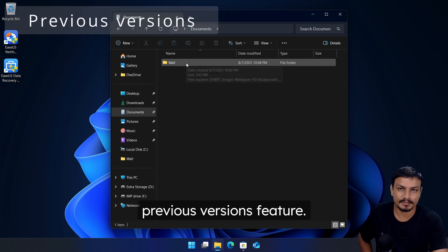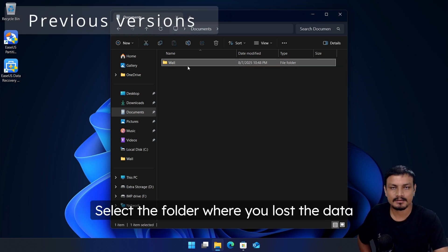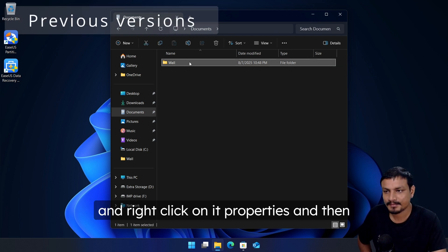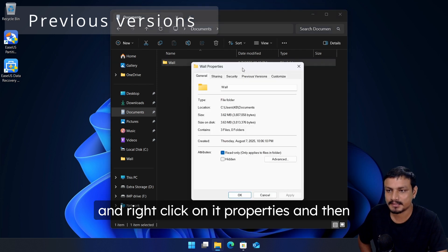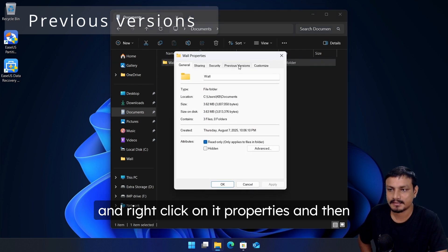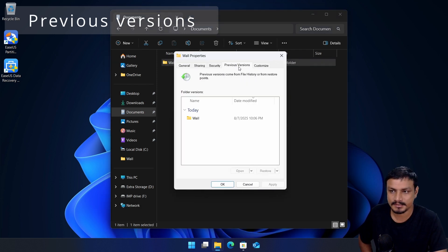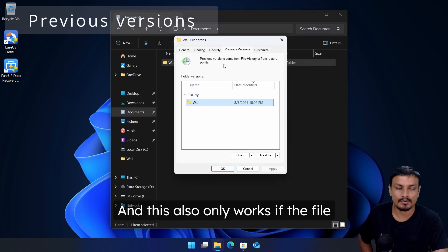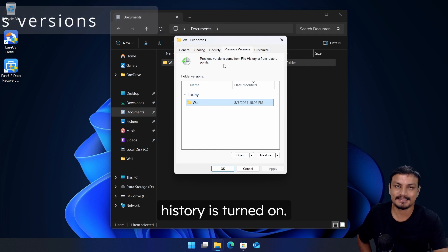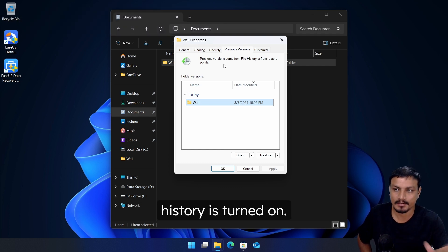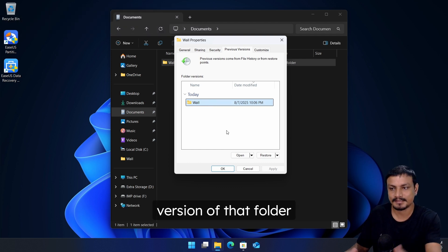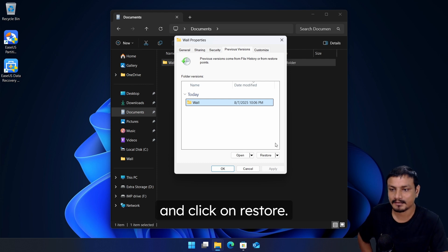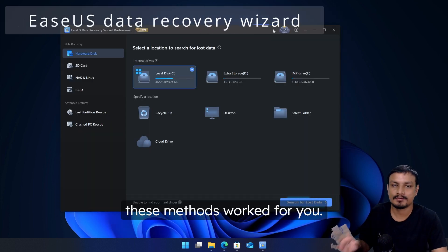Next you can try Previous Versions feature. Select the folder where you lost the data and right click on it, properties, and then click on Previous Versions. This also only works if the File History is turned on. So here you can select the previous version of that folder and click on restore.